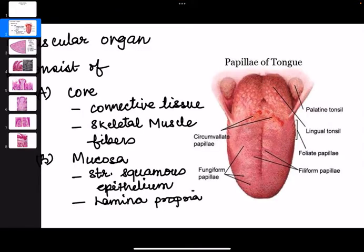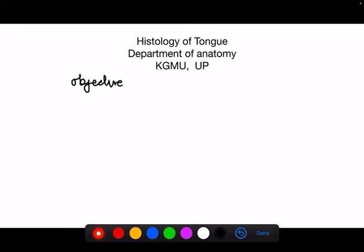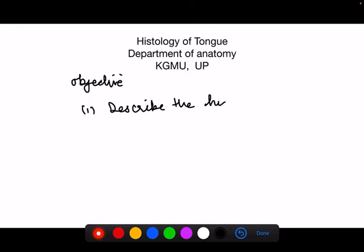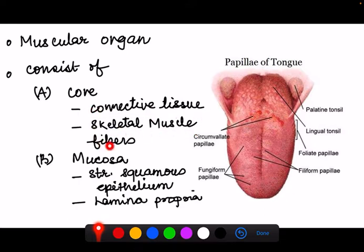Good morning everyone. In this session, our objective is to describe the histological features of the tongue. The tongue is a muscular organ consisting of a core made up of connective tissue and skeletal muscle fibers. It is covered by the mucosa, which has an epithelium — specifically a stratified squamous epithelium — and a lamina propria.